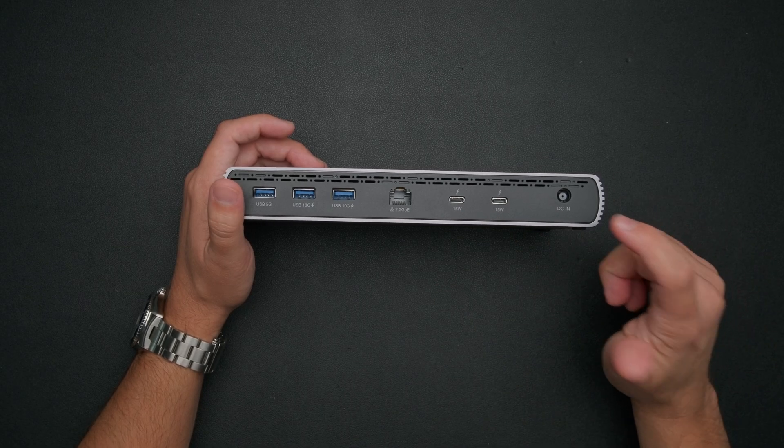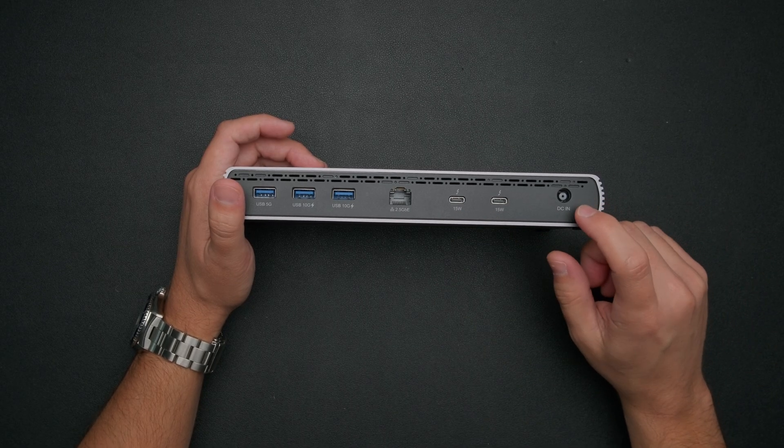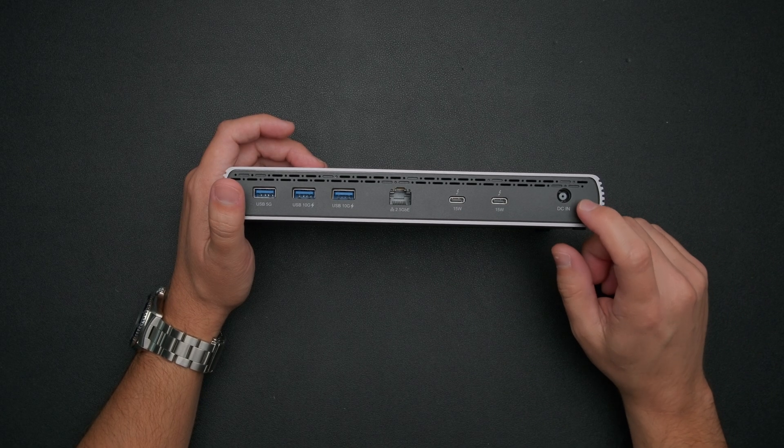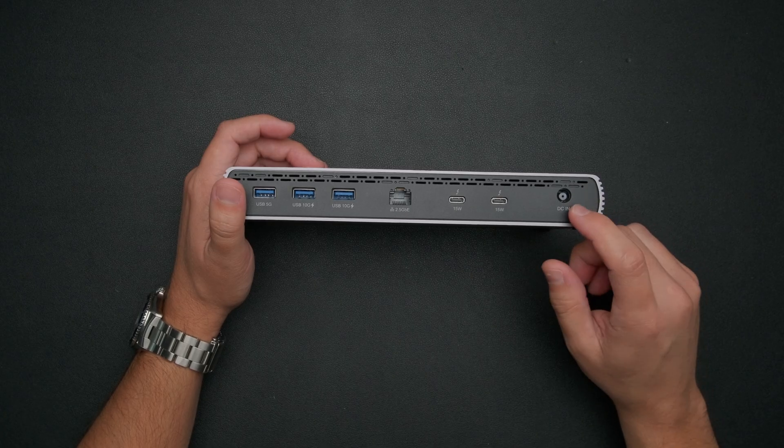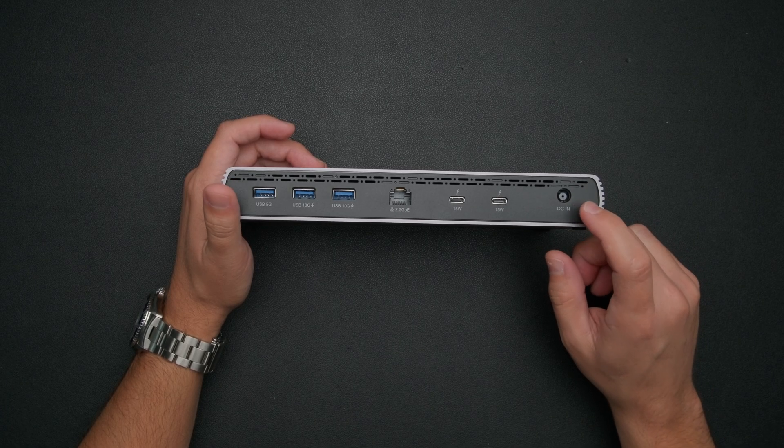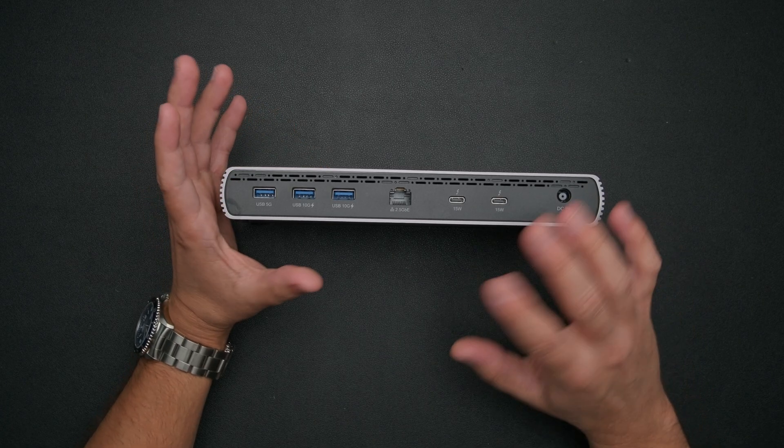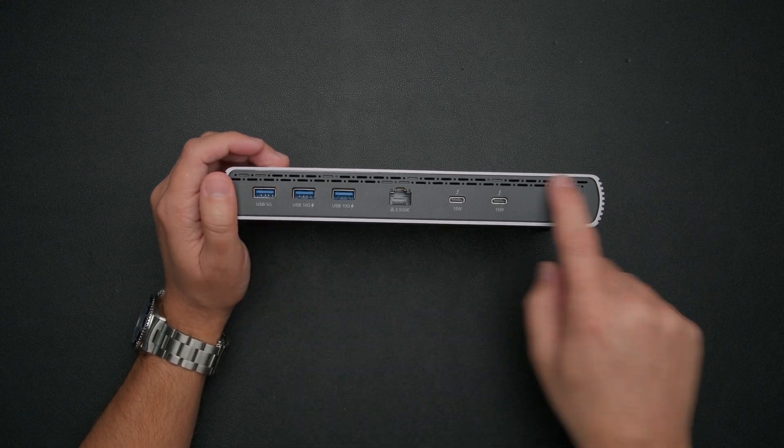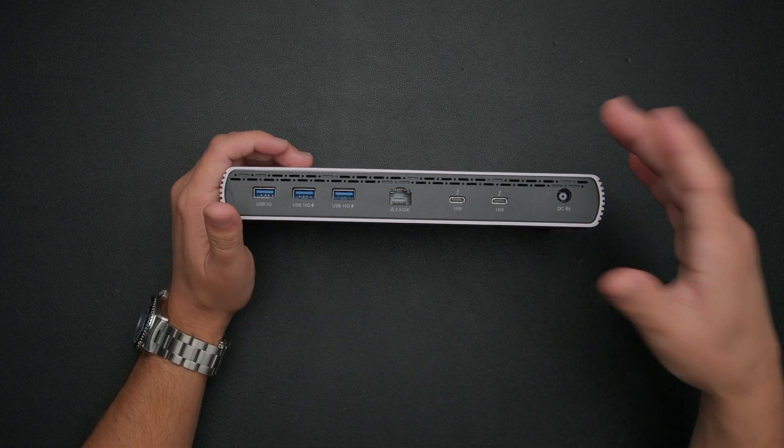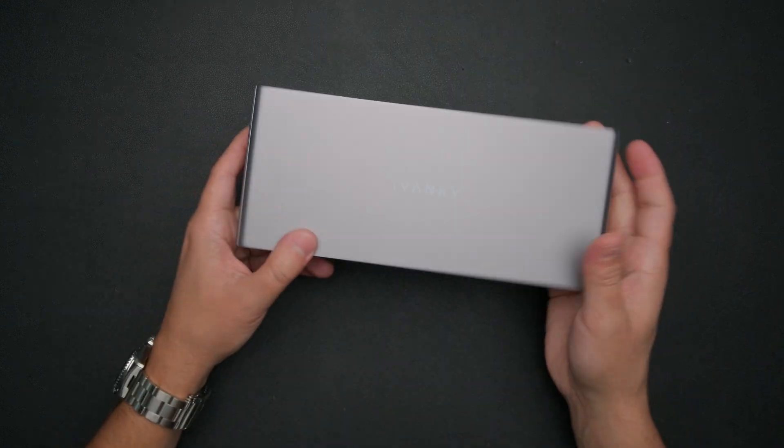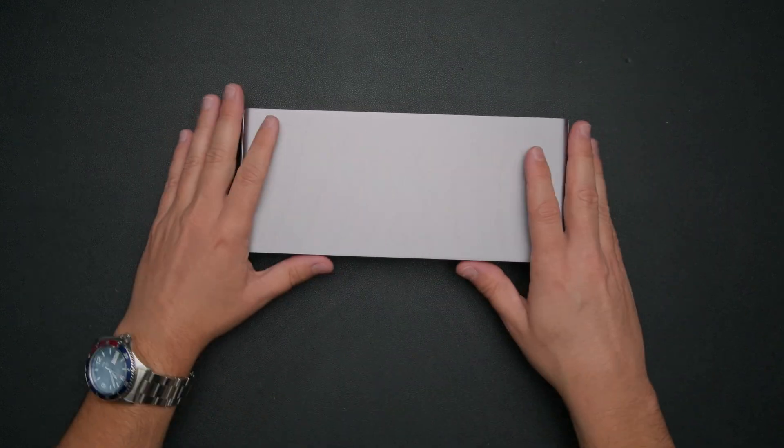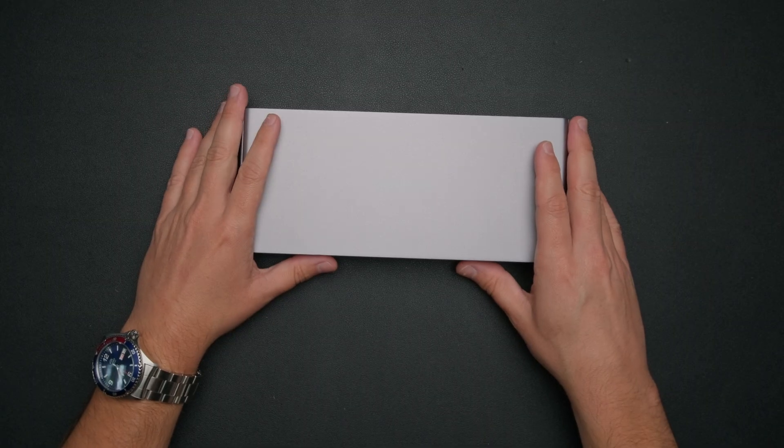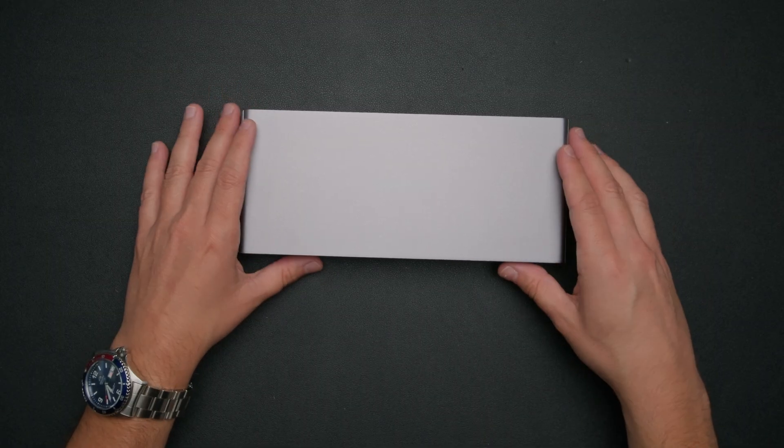Then finally, all the way to the right, we have our barrel connector here. This is for the power to go to the wall. And so pretty simple, you'll just want to make sure that you have power coming to this before you connect it to anything else. And then of course, you also have the vents along the back here to help with cooling. But that's everything you get here. Pretty straightforward, pretty simple. I'm so excited to get this connected. Let's go ahead and jump back to the other camera and wrap this thing up.